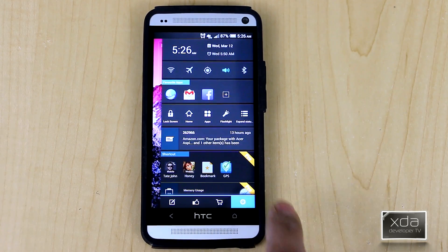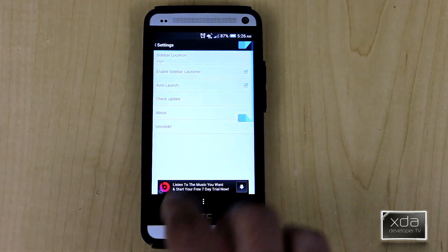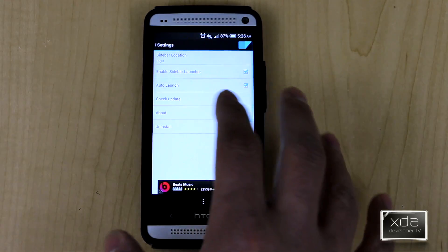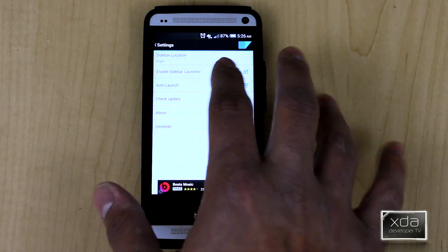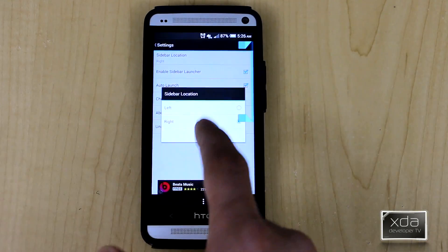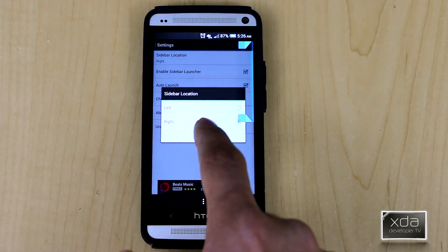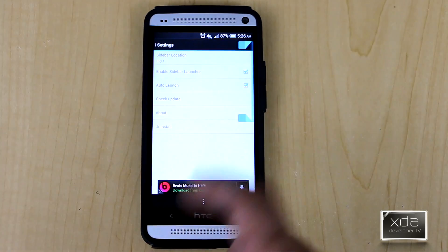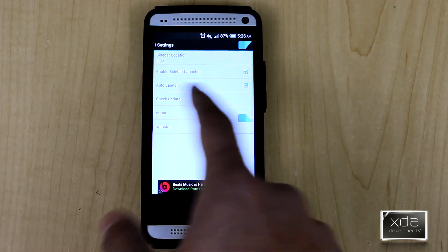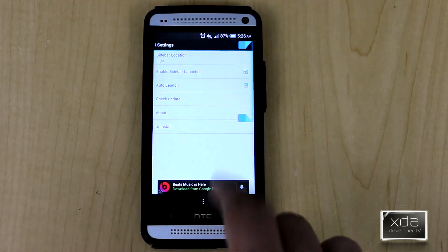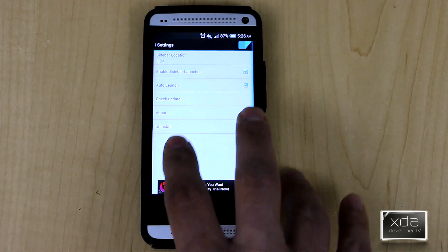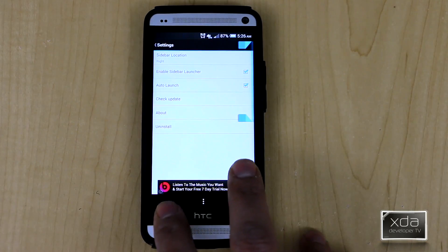The settings aren't that complicated — it's pretty simple. You see the ad here, which is one of the monetization options for the developer. It tells you where you want the sidebar — right or left. I moved it to the right. You also have options for enabling it, auto-launching it, checking for updates, and then the uninstall.